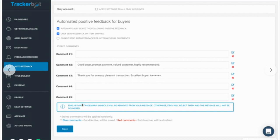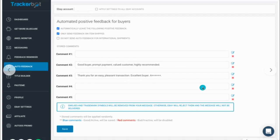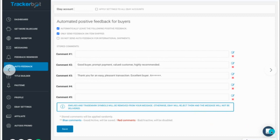Remember there's a link down below so you can get a trial for TrackerBot and test all these things out. They also let you have multiple accounts in the same TrackerBot, depending on the plan you pick. If you have any questions regarding TrackerBot or setting up anything inside it, you can send them a message and they will set it up for you.